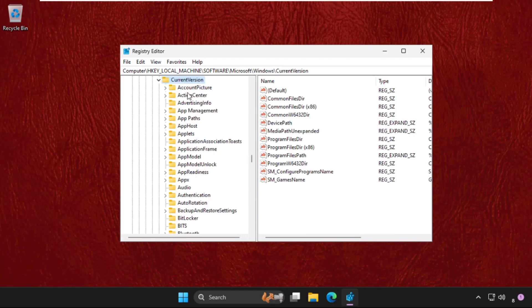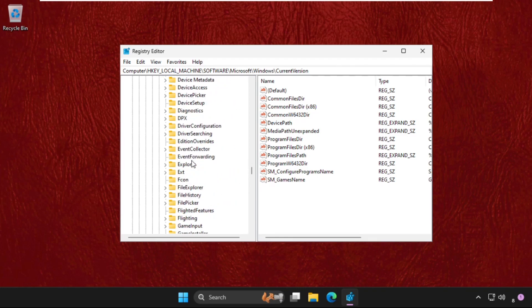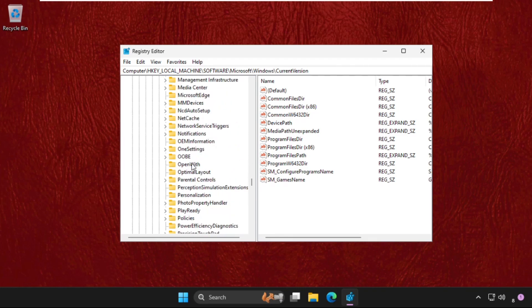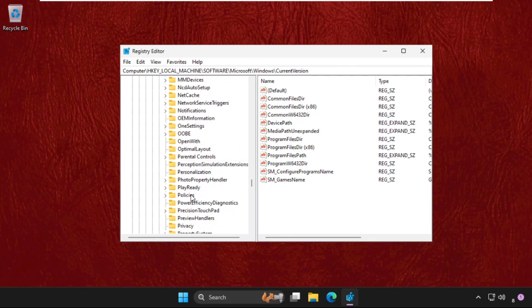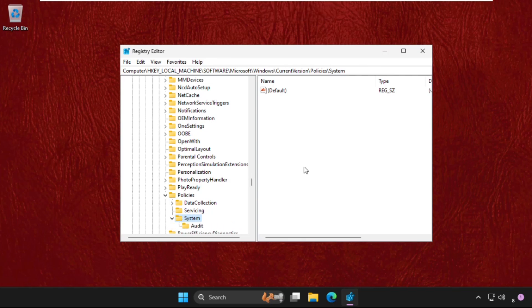Now expand CurrentVersion. Now expand Policies. Just scroll down and find out Policies folder. Expand this and then click on System folder.